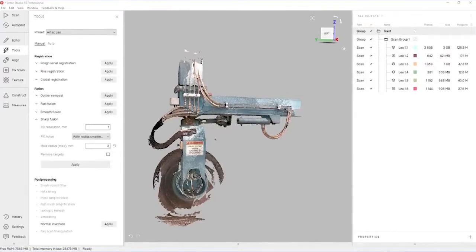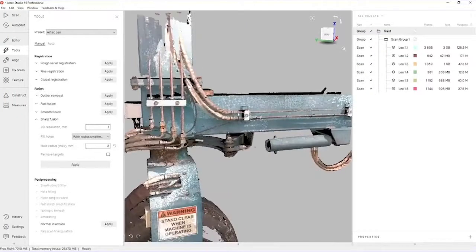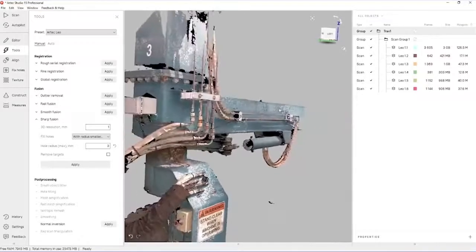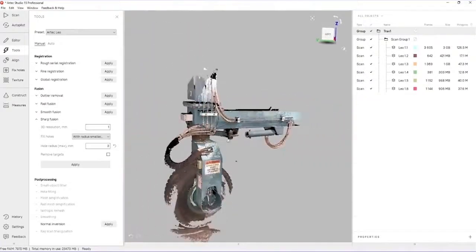We can, at this point, run a noise reduction algorithm called outlier removal, but in reviewing the data, it's actually quite clean already, so there's no need to proceed with that step.